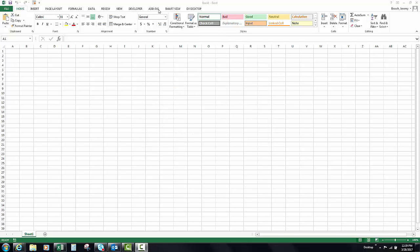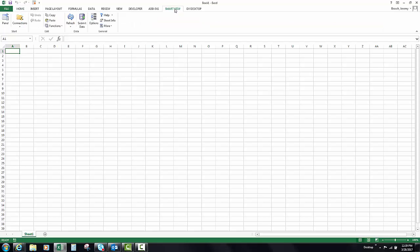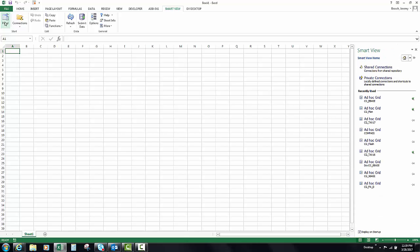To do that, go to Smart View in your Excel ribbon panel. Typically your panel opens like this — we're going to go to shared connections.